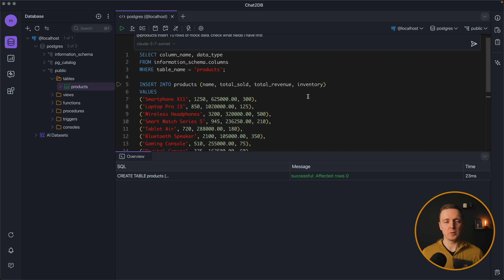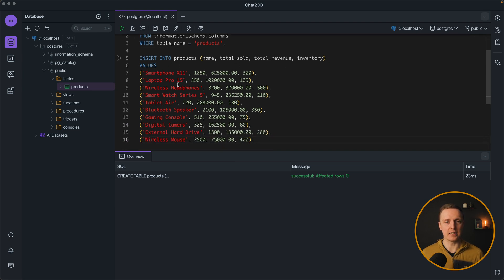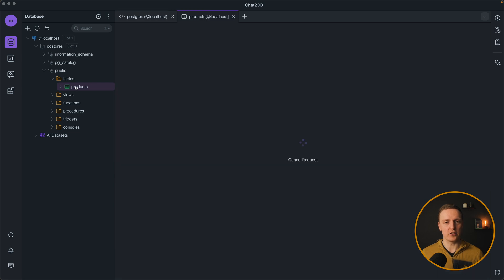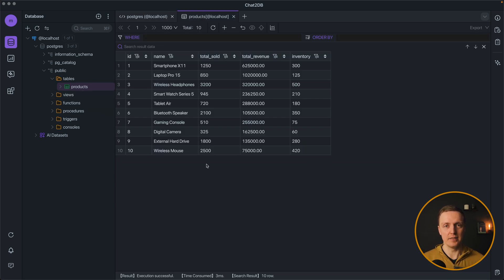Here is what we are getting as a response. Insert into products and we are getting some values. We can run this query and let's check our products. Now our table is filled and we can start development with this data in seconds.